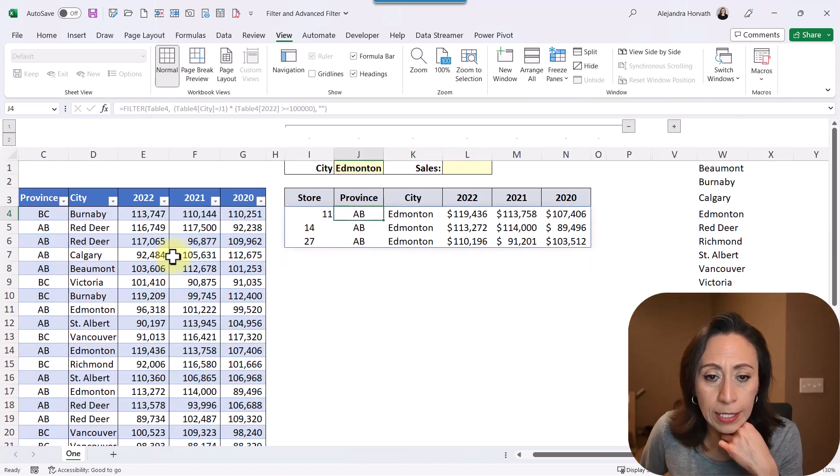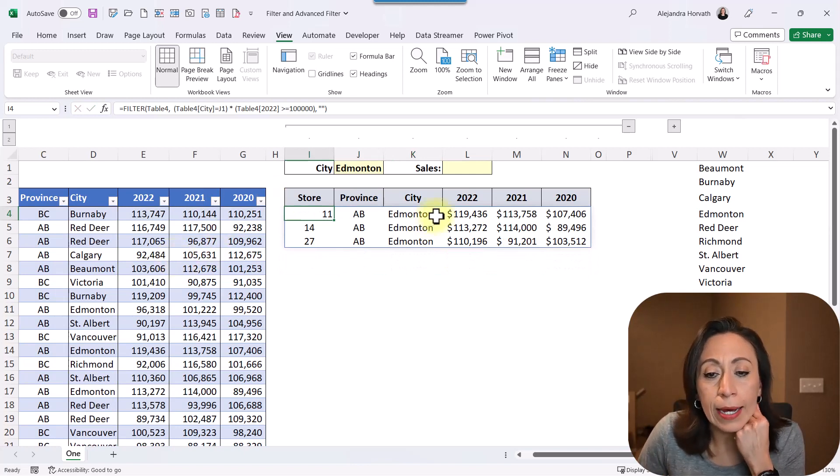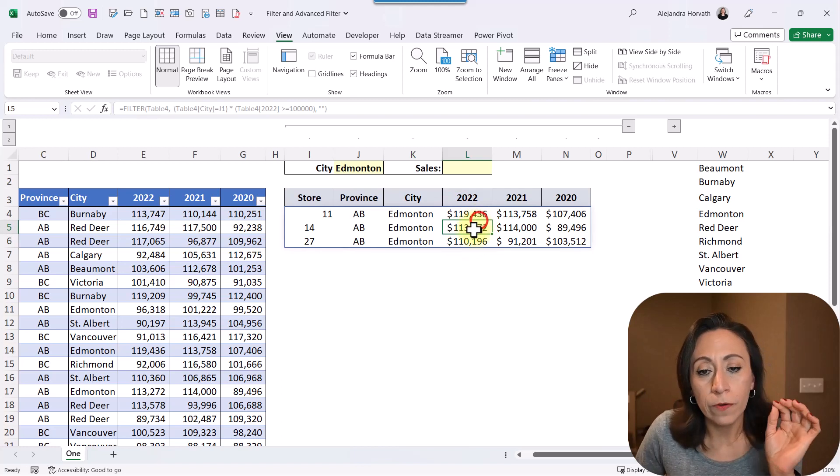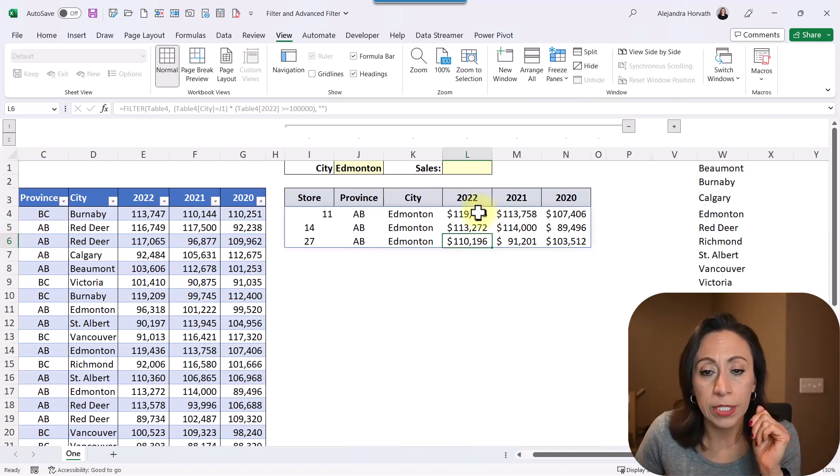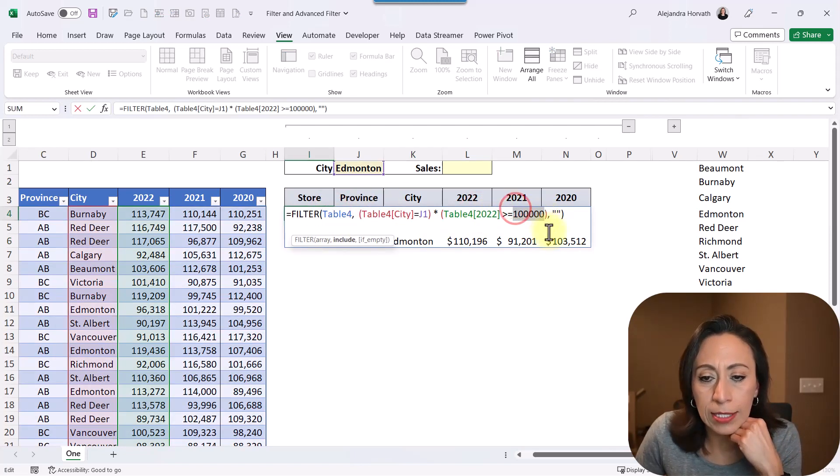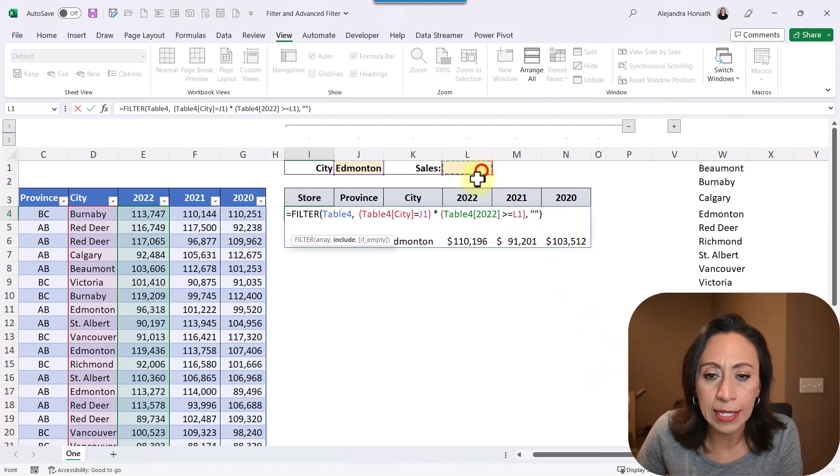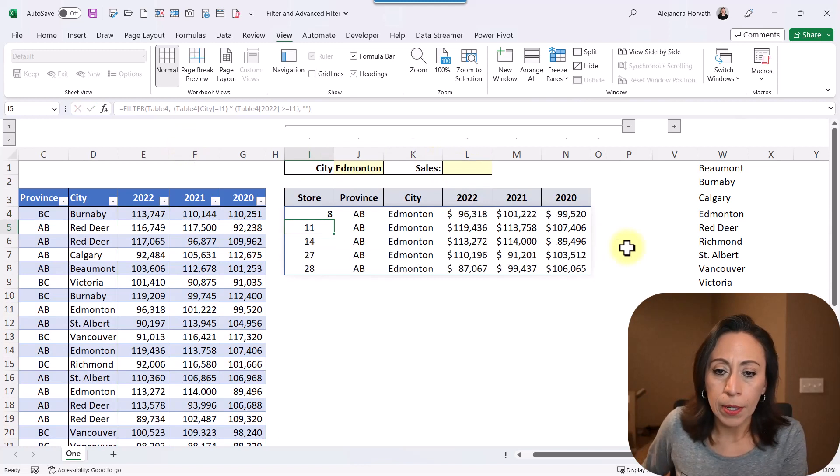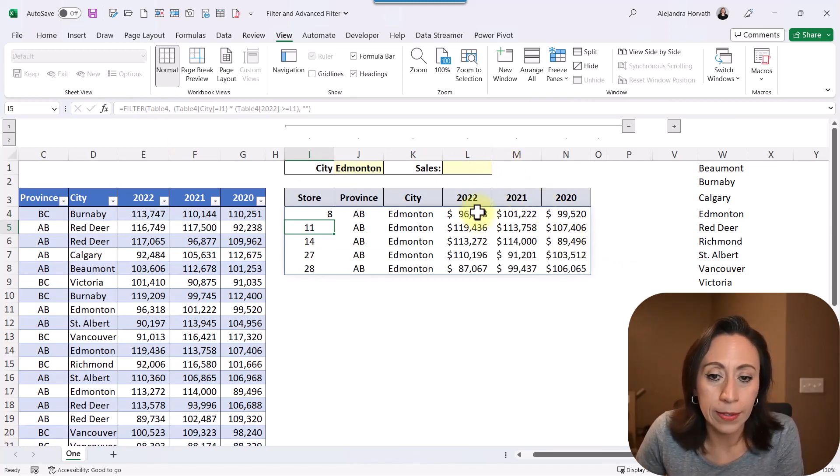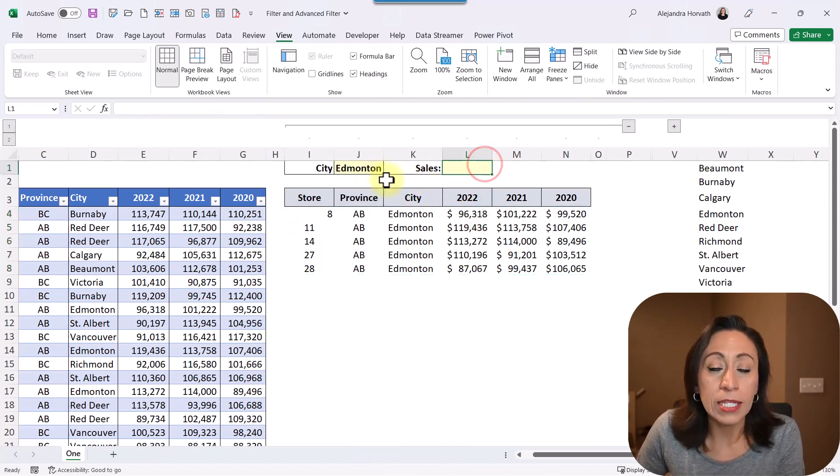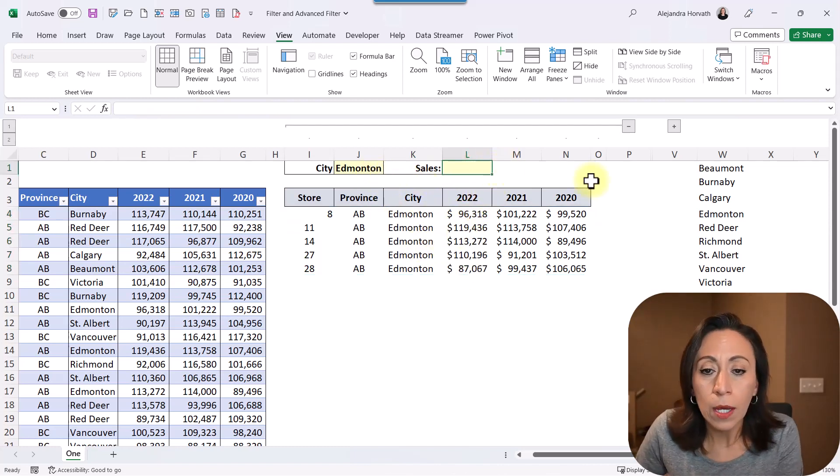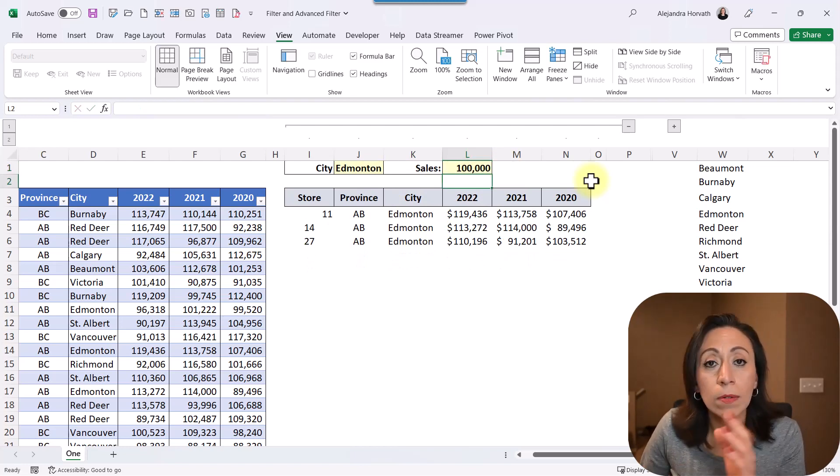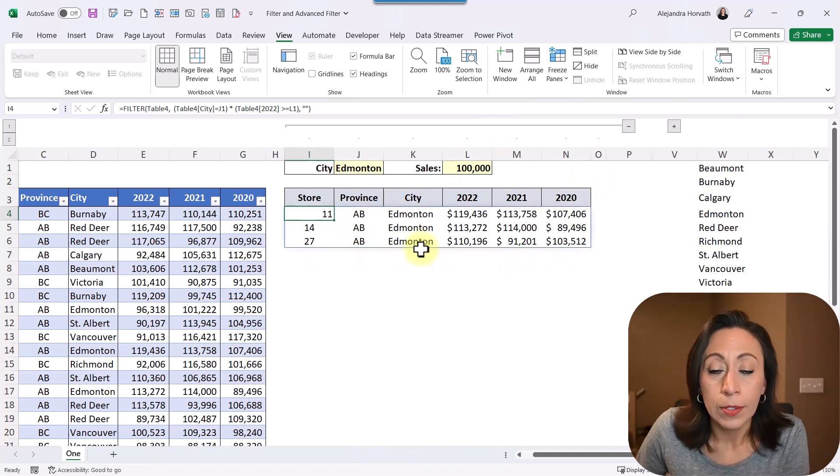And I think that's it. Yeah, perfect. Now I have this information filter only for those items that are equal or over $100,000. But I don't want to go to the formula and be changing this hardcoded number. What I want, instead, I'm going to delete that. I'm going to point up to L1. I'm going to press Enter. And because it has nothing, it has zero really, then it's going to bring me everything that meets both criteria, Edmonton and any amount. And now that I say $100,000, now it's filtered like that information. So excellent.